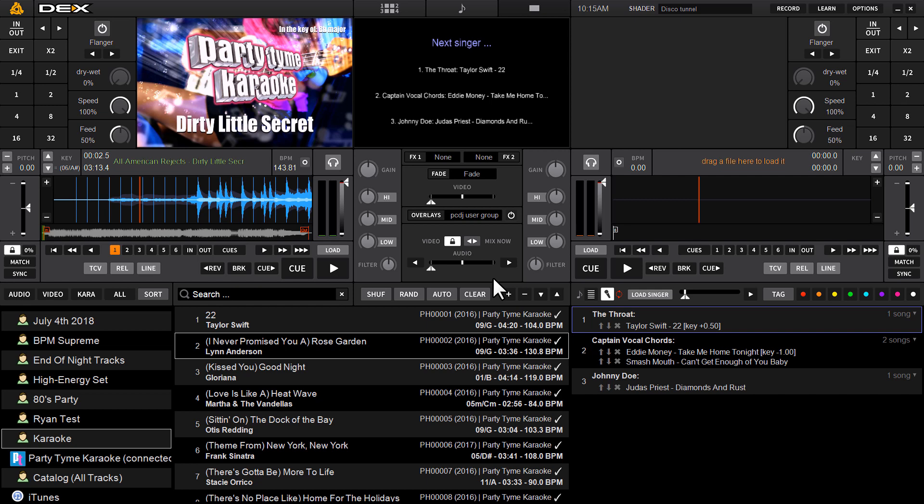Hey, what's up guys? It's Ryan Cher here with Dex 3.11. This is the brand new version of Dex 3 that includes a number of new karaoke features.